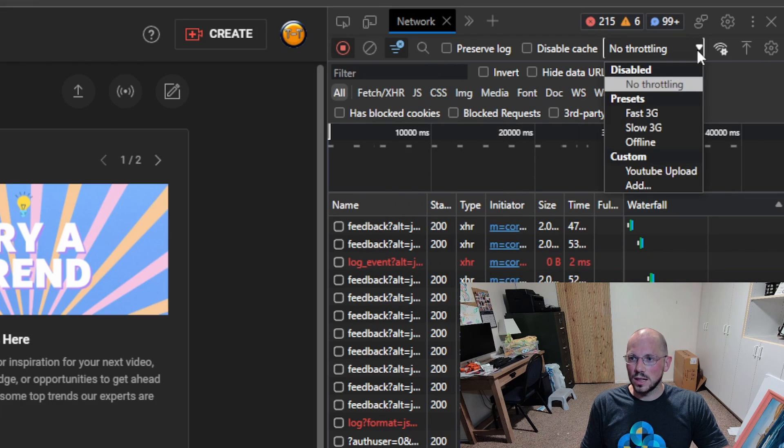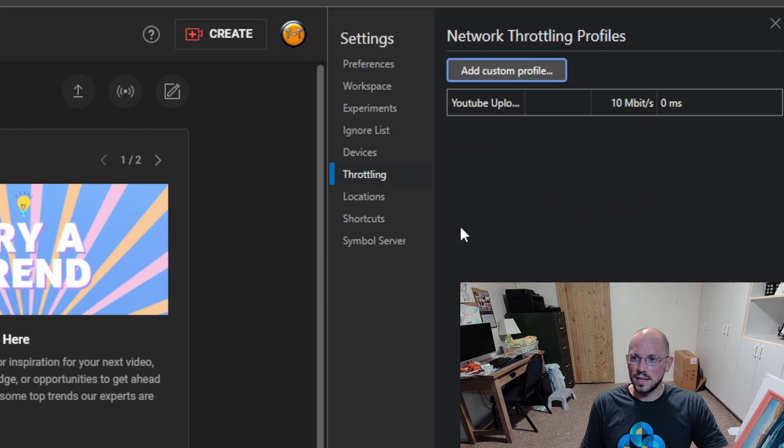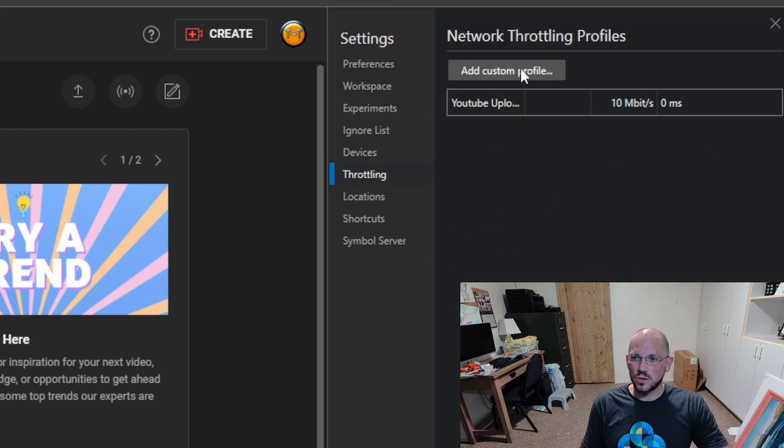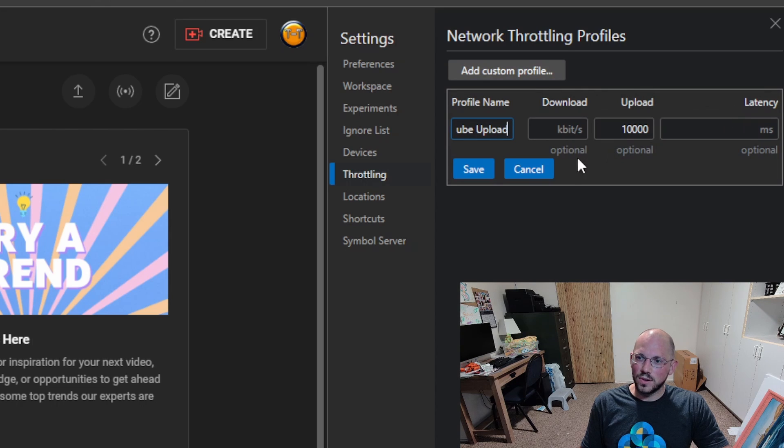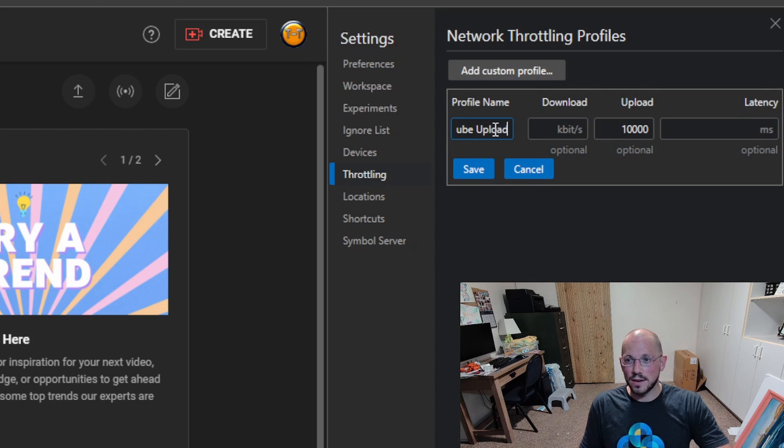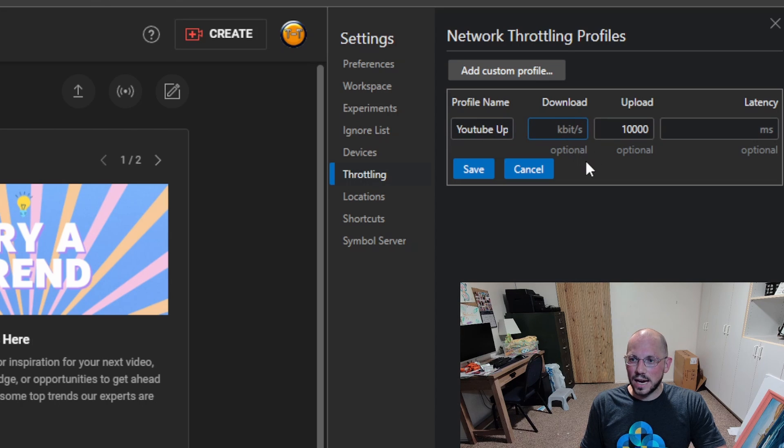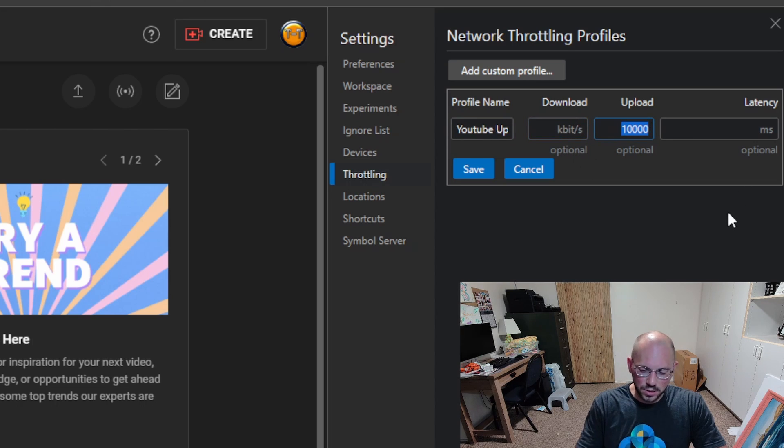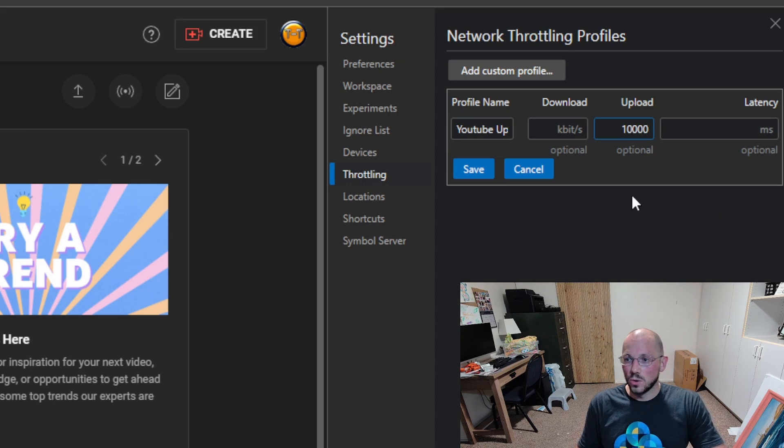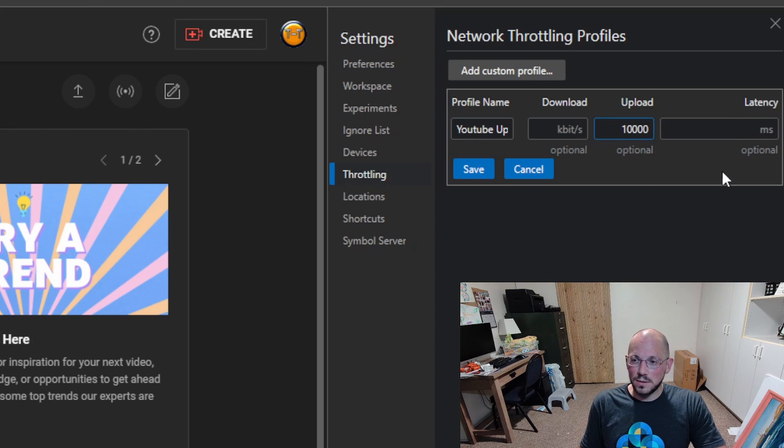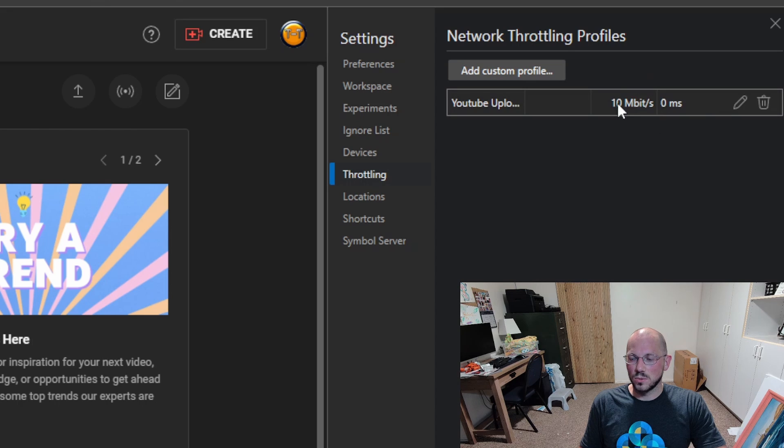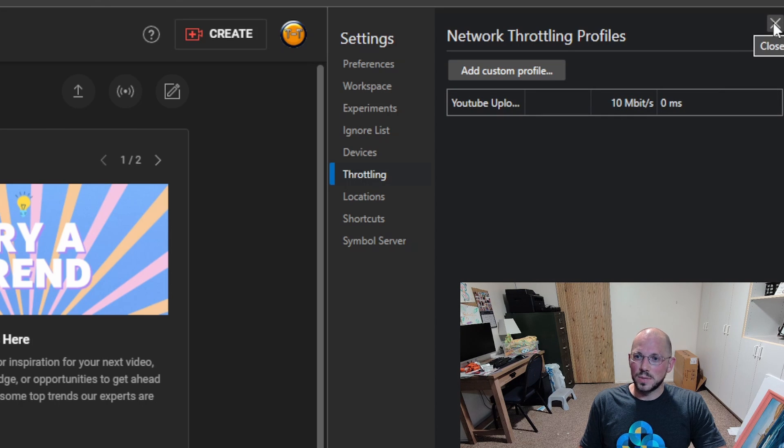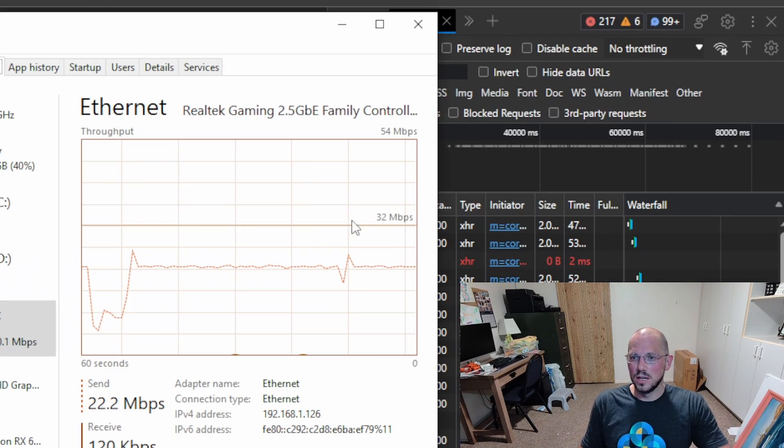If I wanted to throttle it, I'd go down here to custom and hit Add. It would take me to a profile. I could create a custom profile or edit the profile I currently have. I'm going to call this YouTube Upload. I'll leave the download kilobits per second blank and change the upload kilobits per second to 10,000 or 10 megabits per second, and I'll leave the latency blank. I want to make sure we're only uploading at 10 megabits per second, so only half of my connection is saturated.